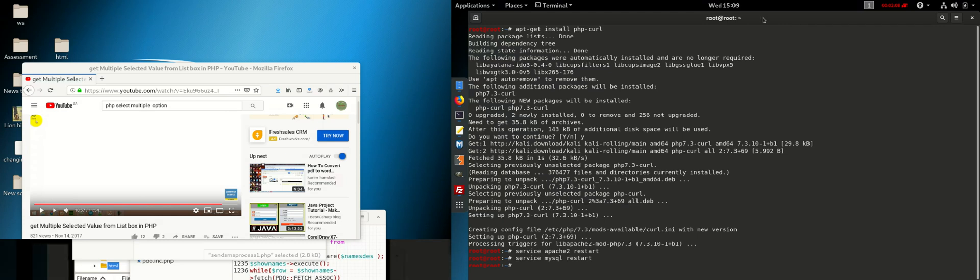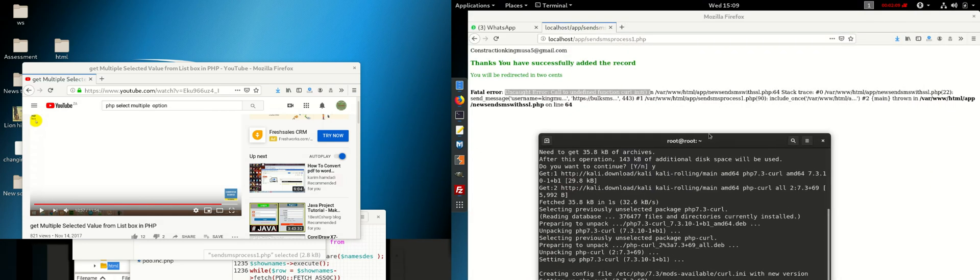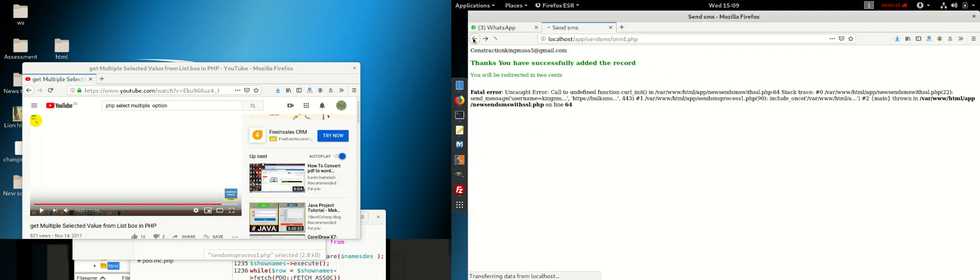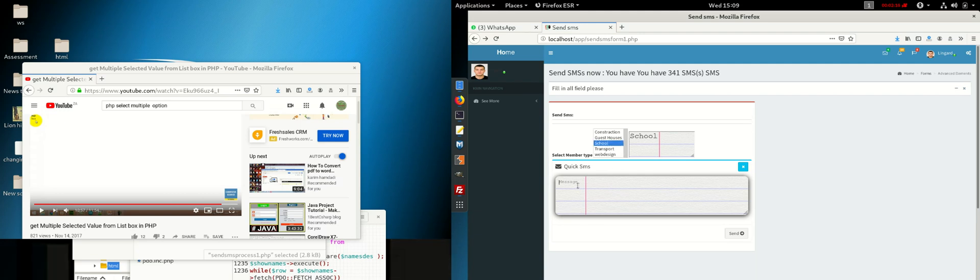After hitting enter, you can go back to our browser and go here and you select one here and say 'hi' and send.